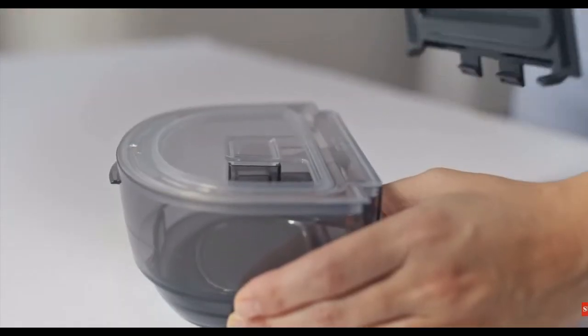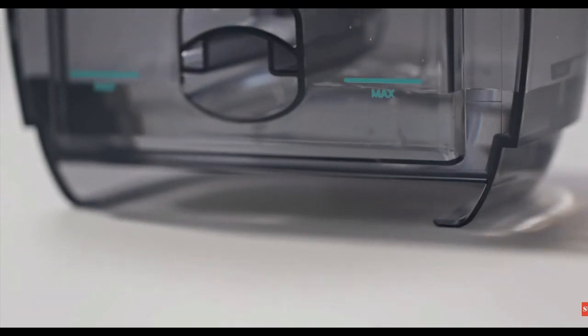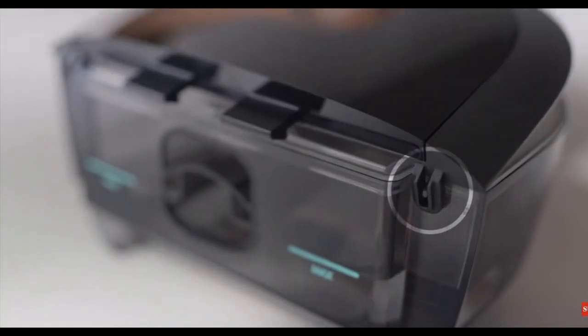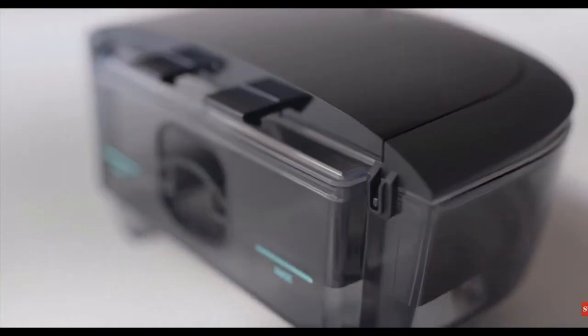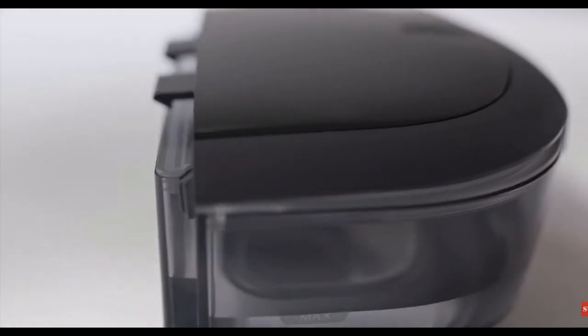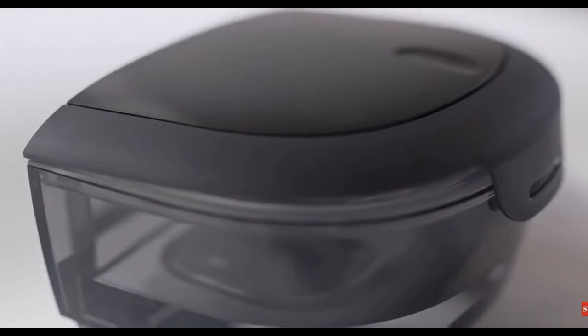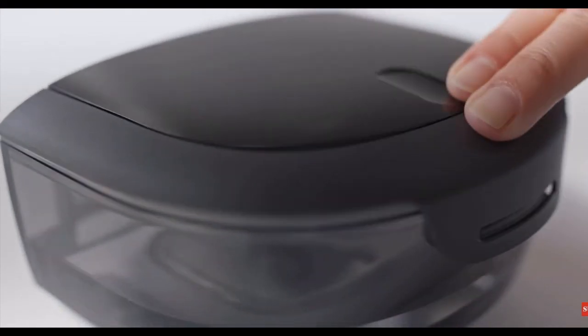Lift the latch and pull up to remove the lid. Add distilled water no higher than the maximum fill line. To reassemble, position the hooks on the lid over the small tabs on the tank and snap the lid securely closed.